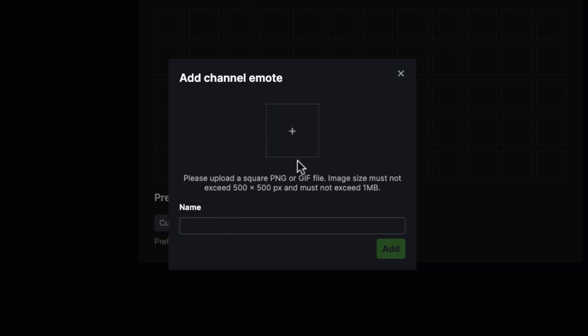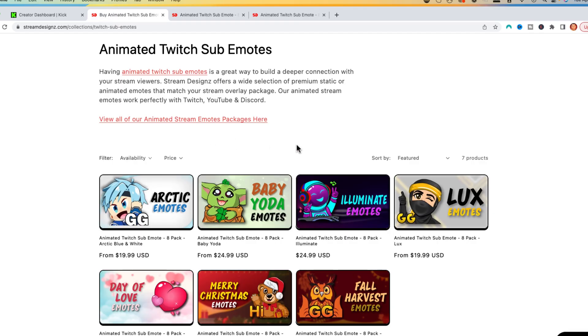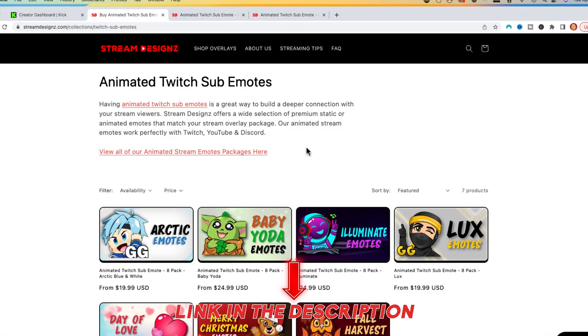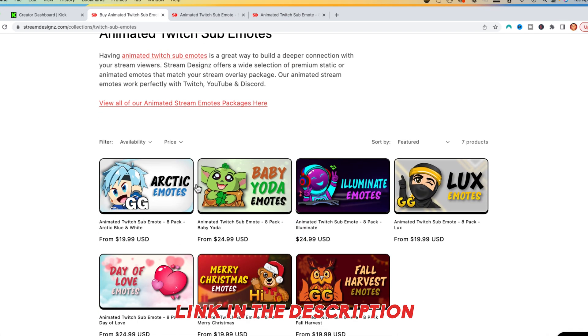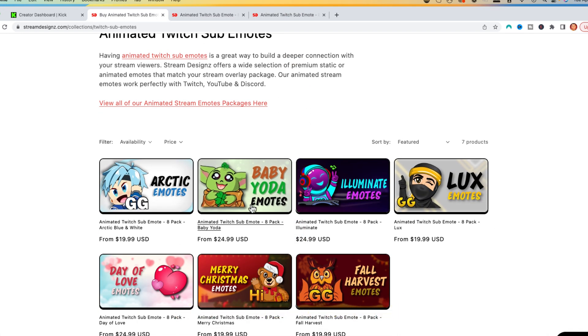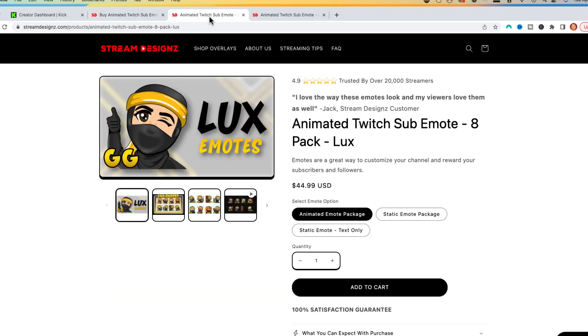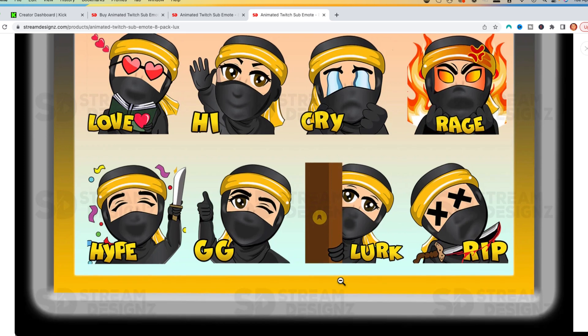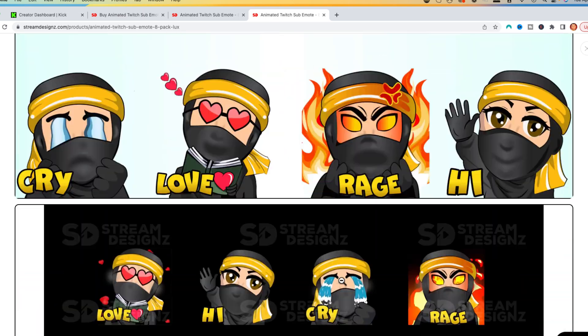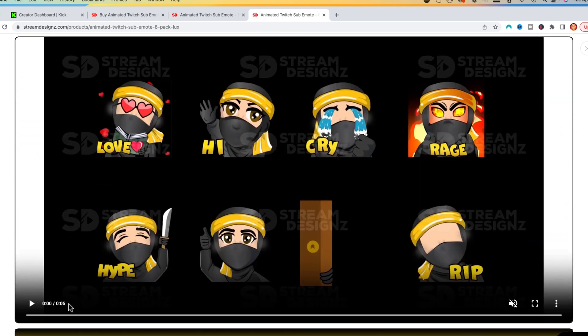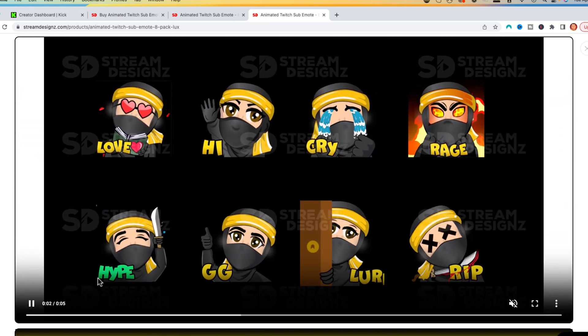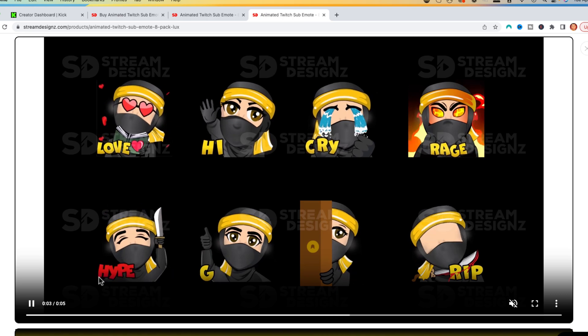If you don't have any emotes, I'm going to utilize the emotes from Stream Designs, and I'll put a link in the description below where they have tons of emotes to select from. For this example, I'm going to use the Lux emotes, which is kind of like a ninja. You're going to get the love, high, cry, rage, hype, GG, lurk, and RIP, which is going to be your standard emotes. I'm going to utilize the animated version where you can see here that they're animated.